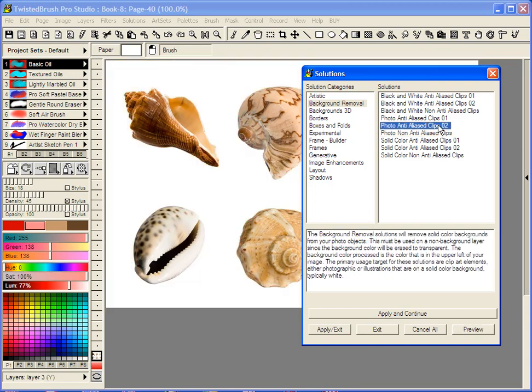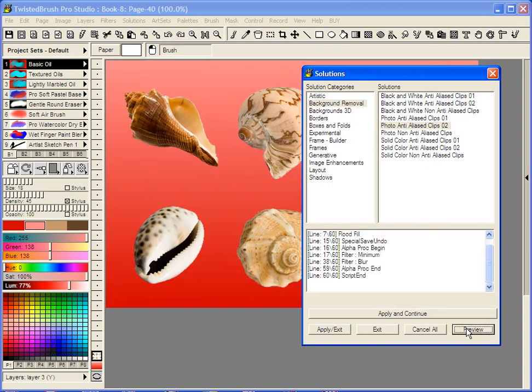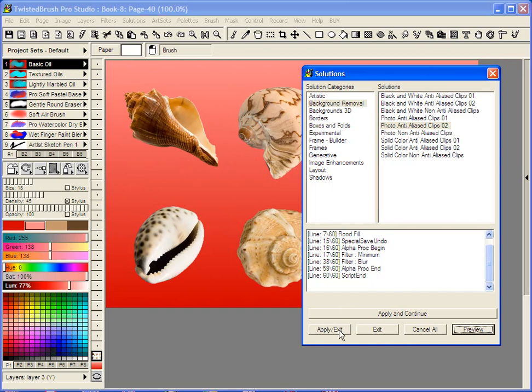So I'm just going to select here the second clips option and say preview. That looks pretty decent. Apply and exit. And now we're done.